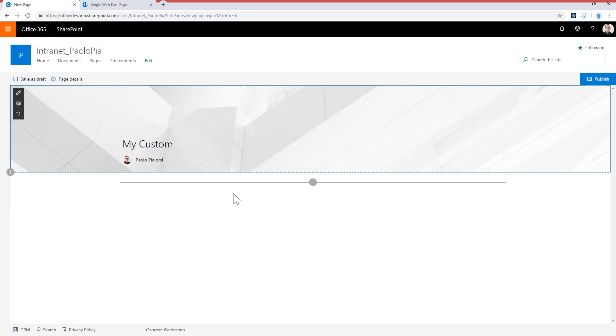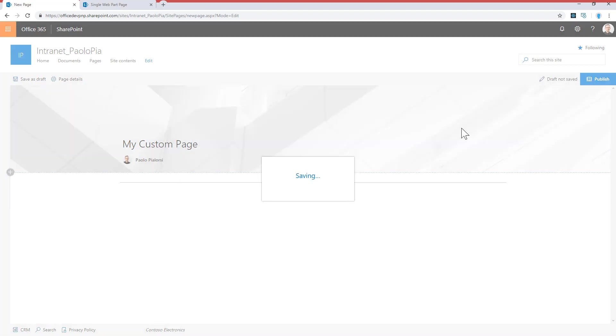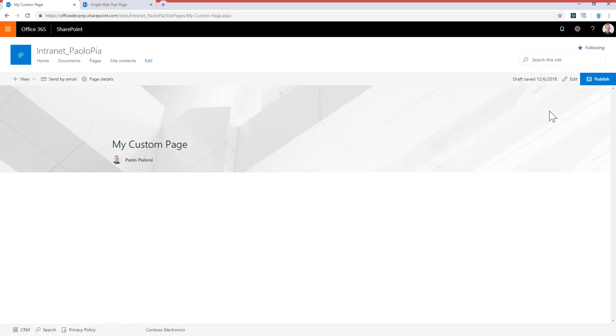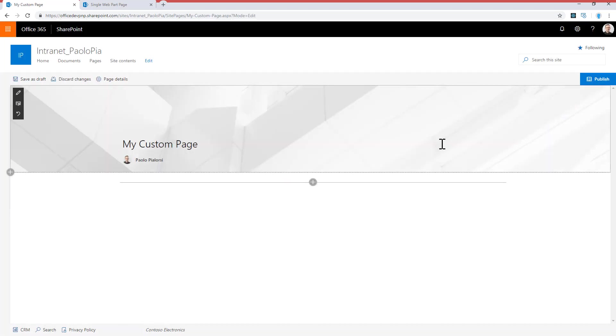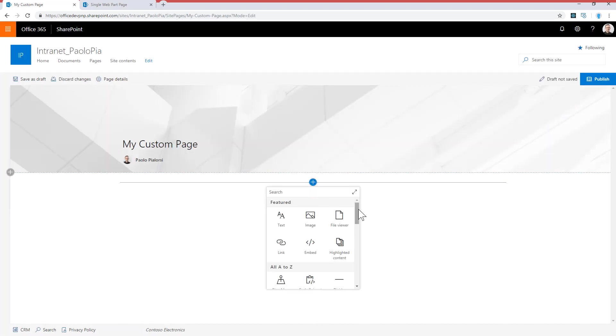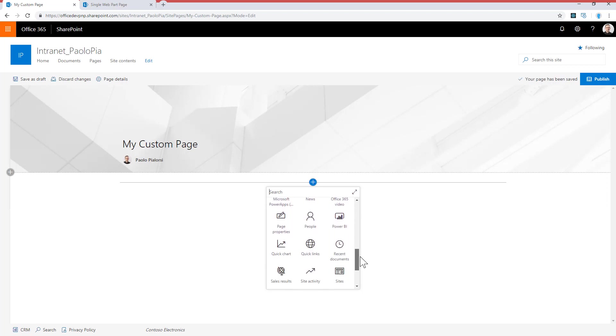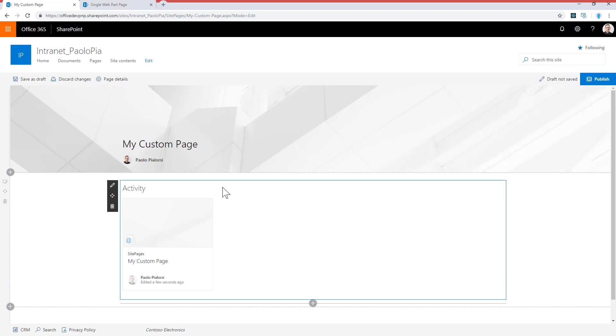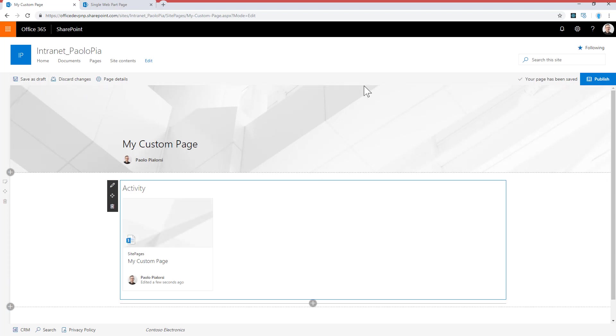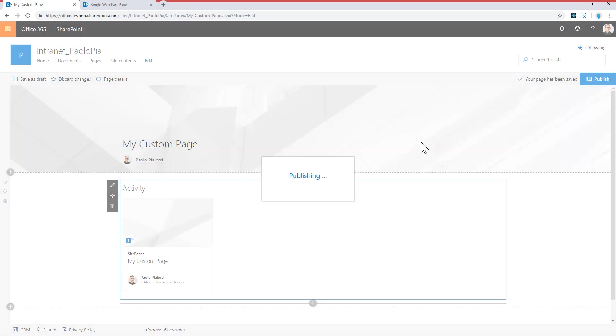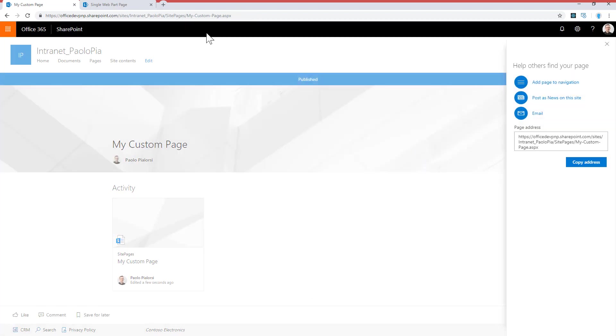I can call it my custom page and save it as a draft, and I can edit it back in order to add a web part to the page. As I said, you need to have just one web part in the page, so for example it can be the site activity one. Once I've done that, I can save or publish my page again.